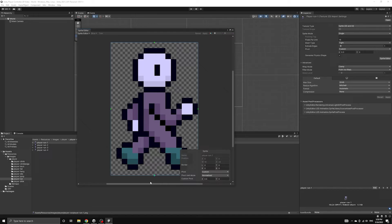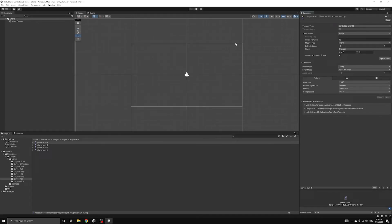Finally, we also need to set a few advanced options for each image to ensure that they are displayed correctly by the pixel perfect camera. We do not want any filtering or compression to be applied to our images, because this would blend together the pixels, ruining the pixel art look that we are going for.